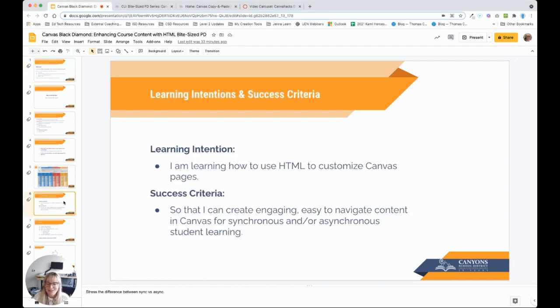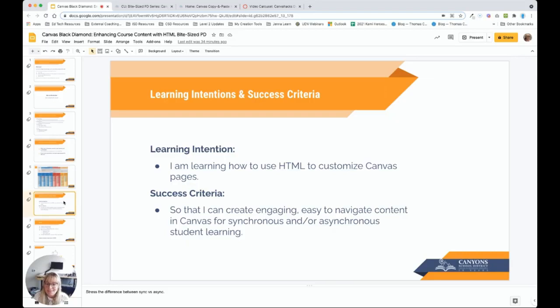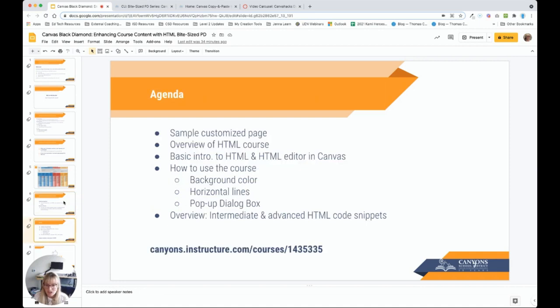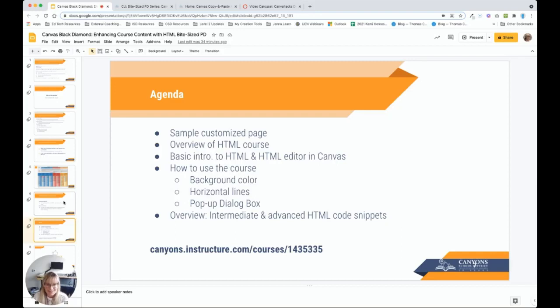In this video, you're going to learn how to use HTML to customize Canvas content pages so that you can create engaging and easy-to-navigate content in Canvas for both synchronous and asynchronous student learning. We are going to visit a Canvas HTML course that I've made public. This houses how-to documentation and HTML snippets that you can copy and paste to customize your own Canvas course.